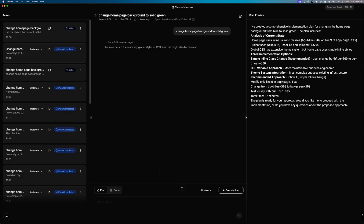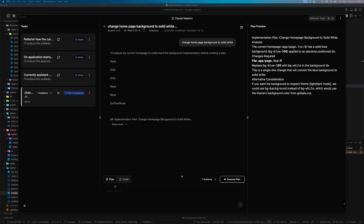Here are the results for Sonnet 4.5. It did a wonderful job creating the three-column layout, though there is an issue at the bottom — a gradient fade that I previously had in the chat history, which can easily be fixed. I'm really happy that it put the plan and code mode next to the chat box, along with the number of instances and execute plan button. The overall architecture and look and feel is mostly there and I can work with that.